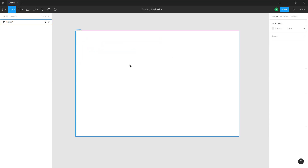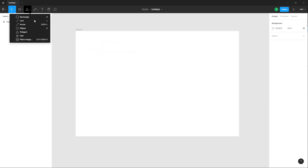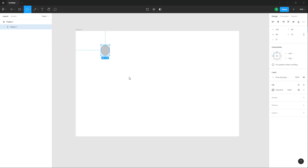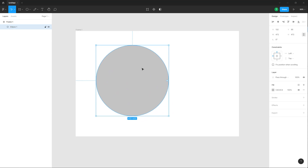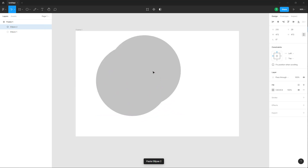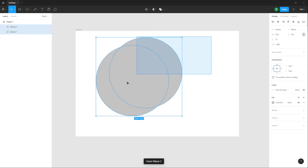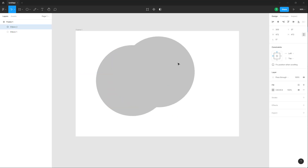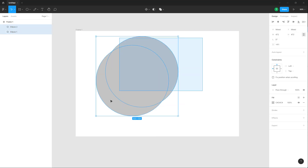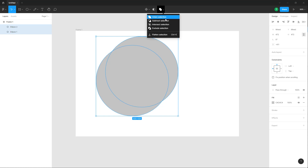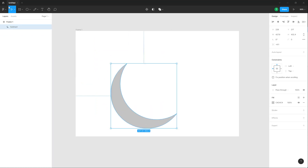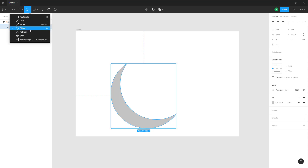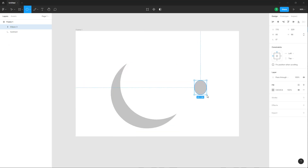That's how you can use the boolean tool to make interesting shapes. For example, take an ellipse — press Shift and drag to make a perfect circle, then press Ctrl+C and Ctrl+V to duplicate it. The top shape is on top, so if you select Subtract, the top shape cuts out the bottom — and there you go, you get a moon shape.